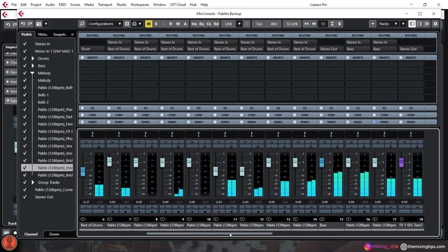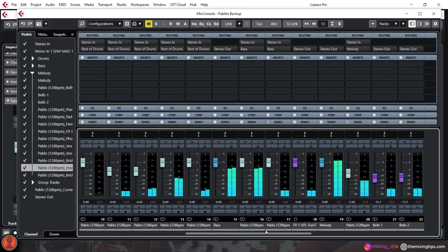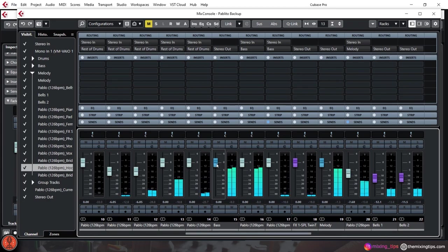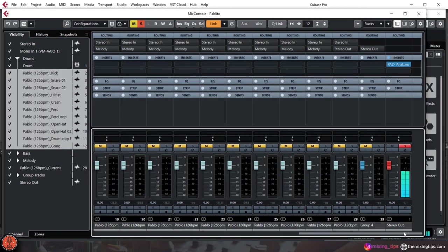When you're working with audio tracks, the starting process for gain staging should be with the faders. Adjust the faders to your taste and always check the meter to ensure you're at the right level.